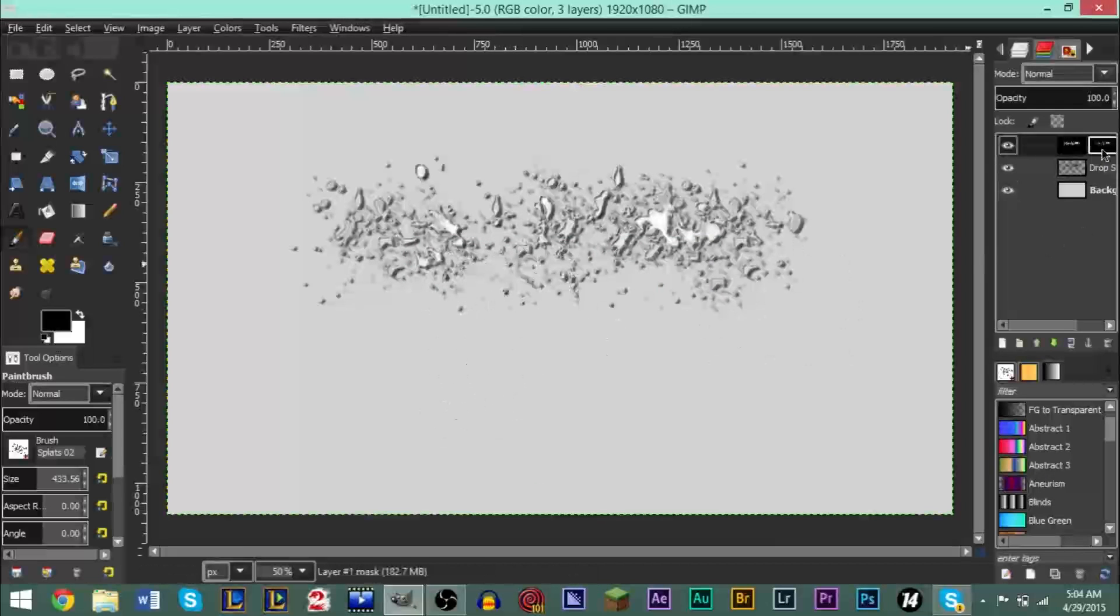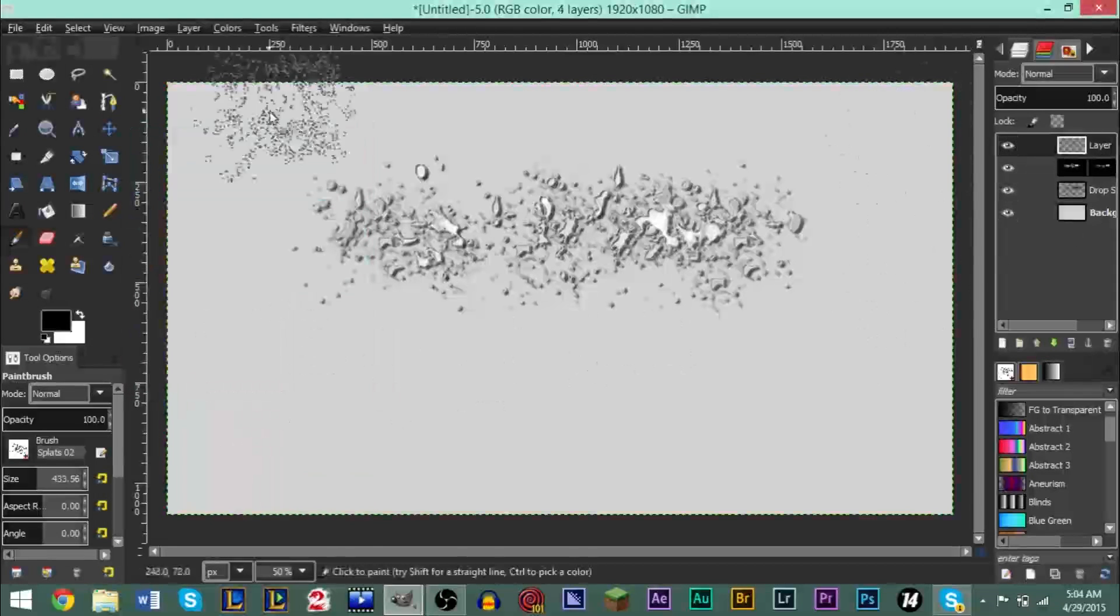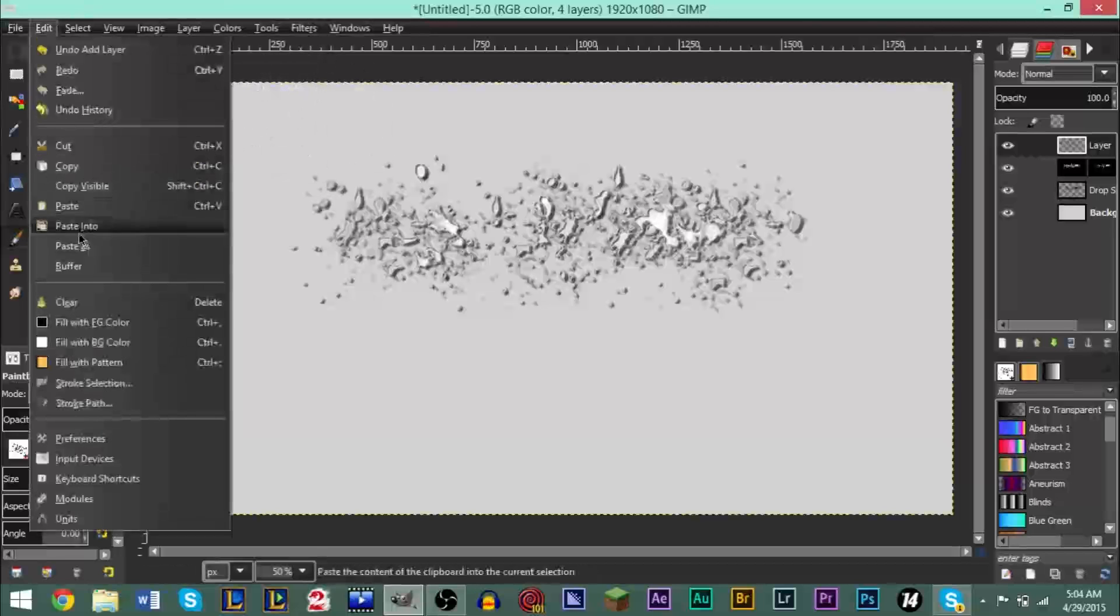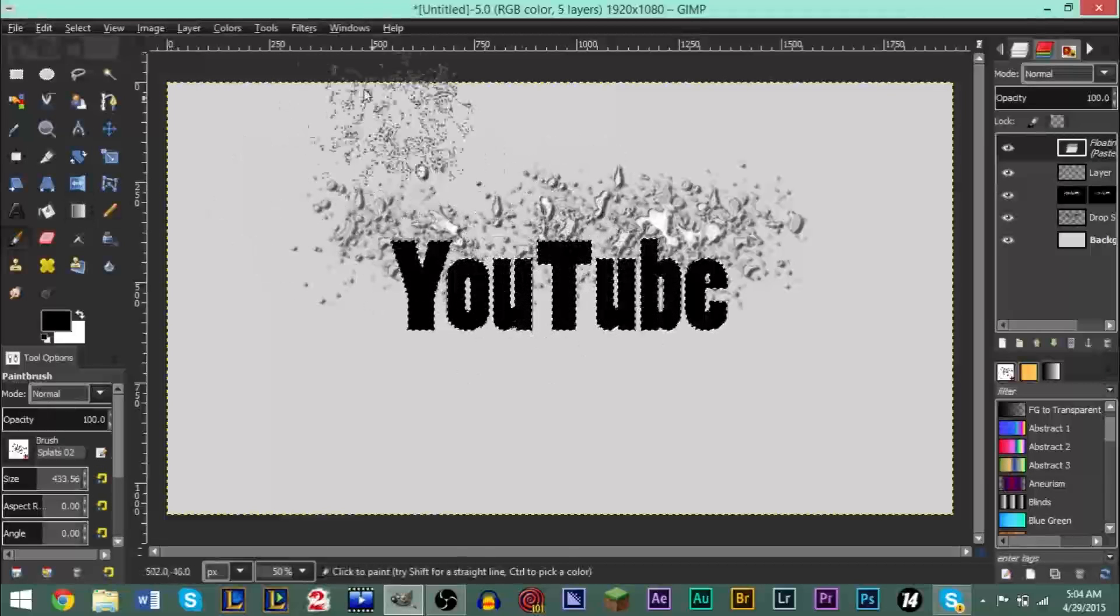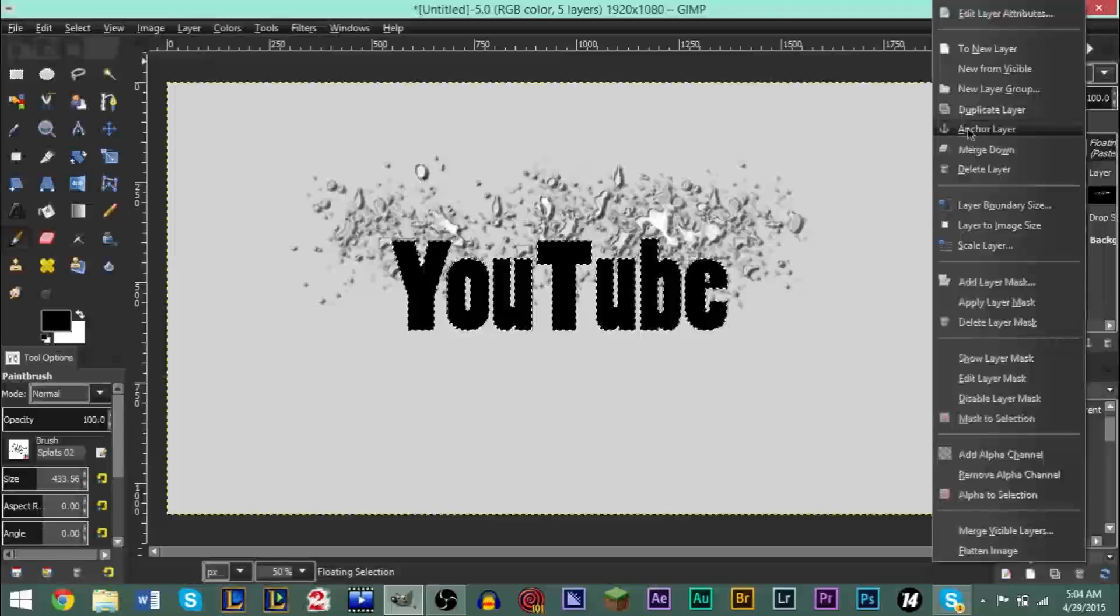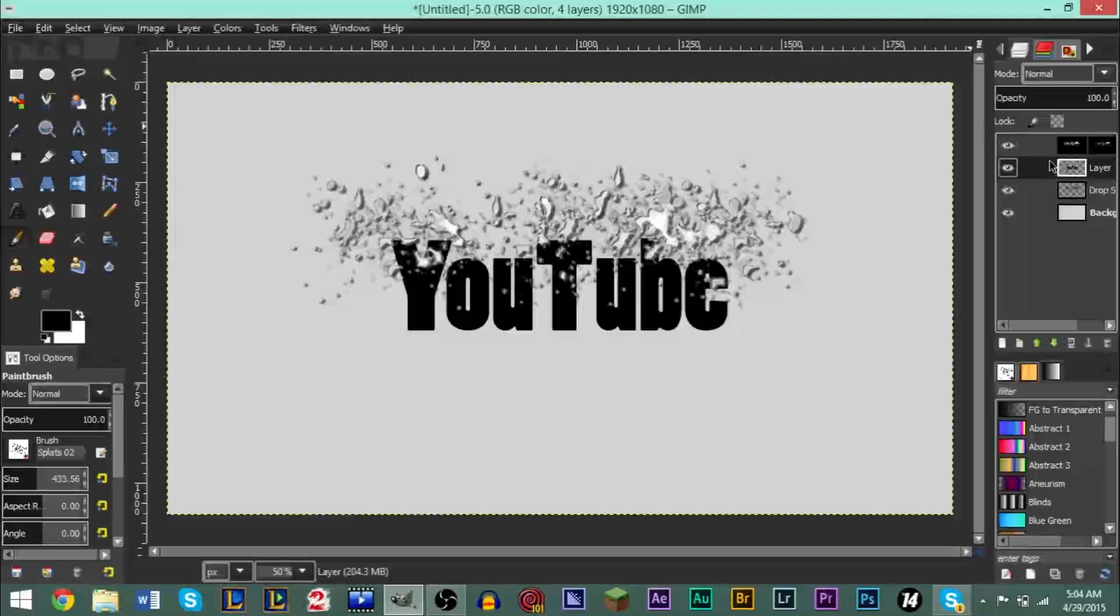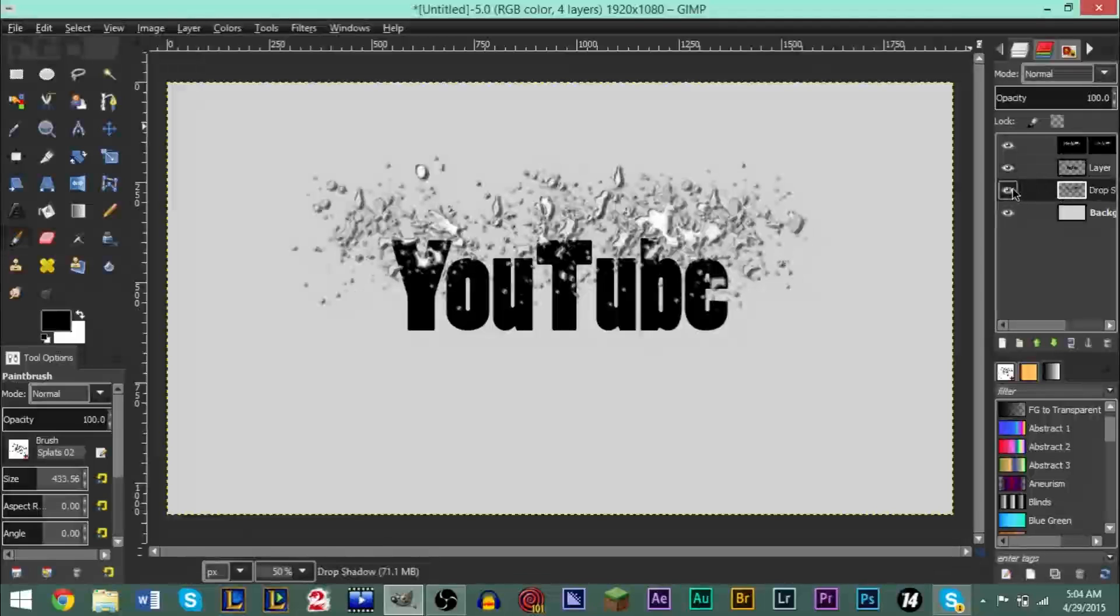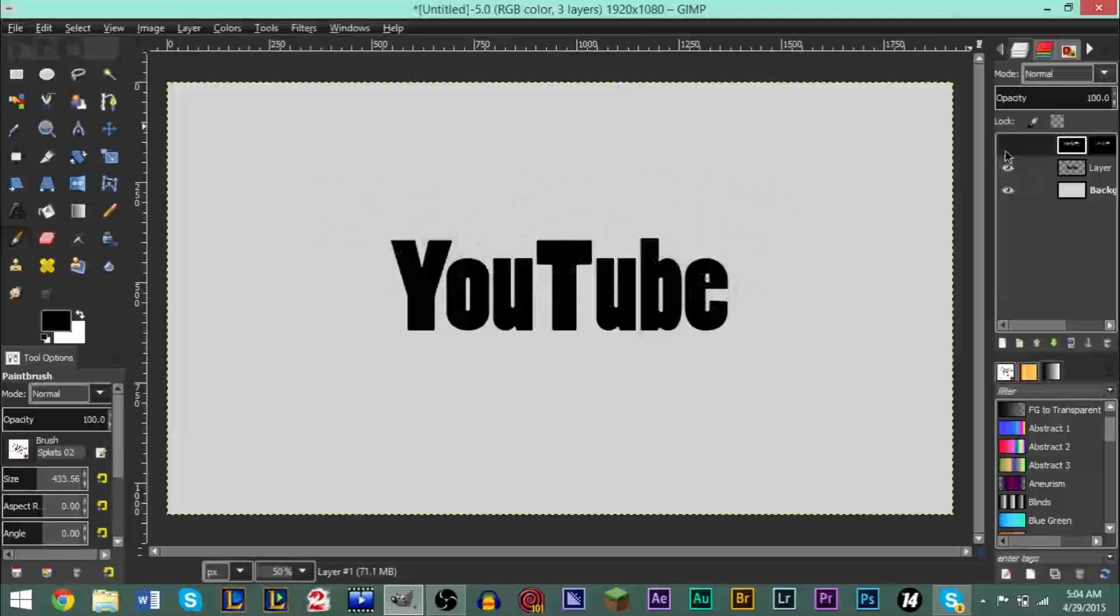After that, go ahead and create a new layer. Transparency again, everything else default, click OK. Then you're going to go to Edit and Paste, and you can see the text layer is brought right back in. Right-click that new layer that you've made and click Anchor Layer. After that, you're going to want to go and drag this down one so that it's underneath this layer right here. You can delete the drop shadow layer, don't really need that.